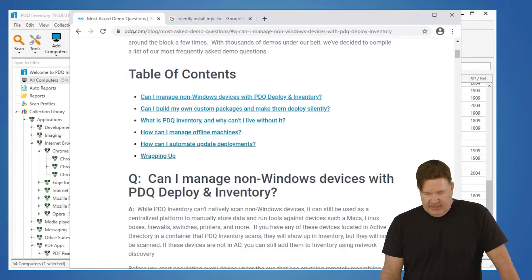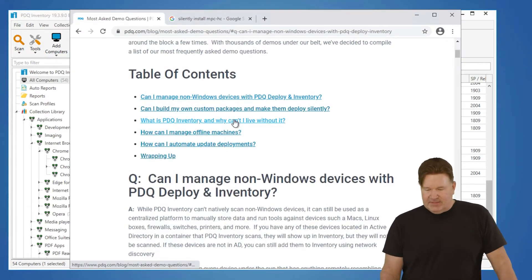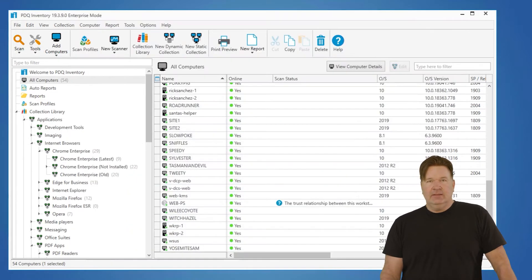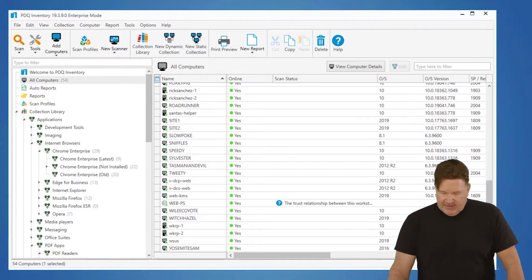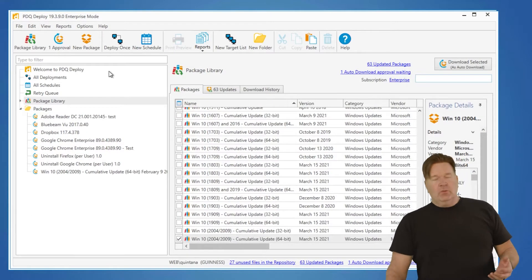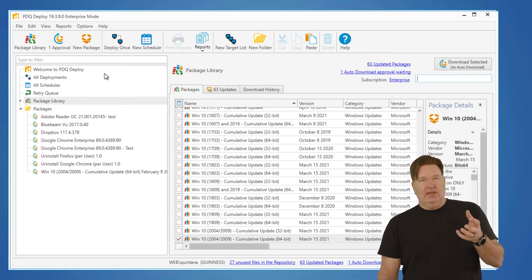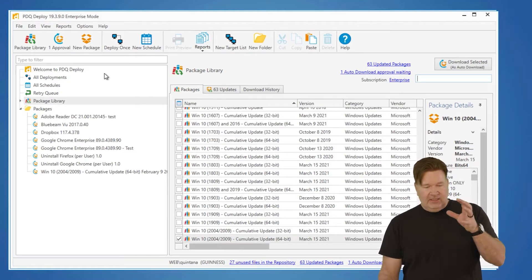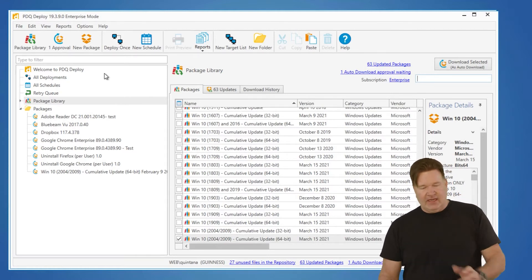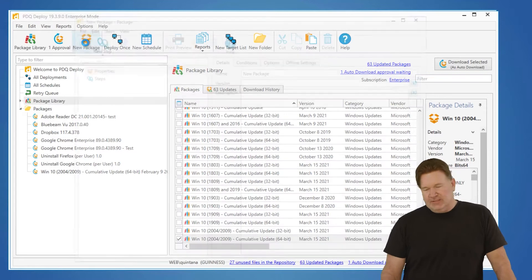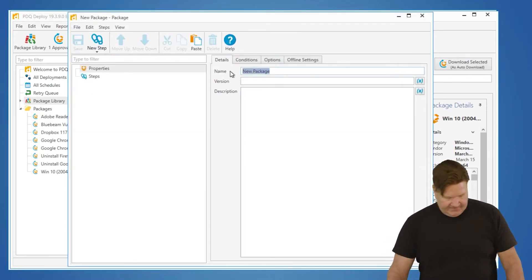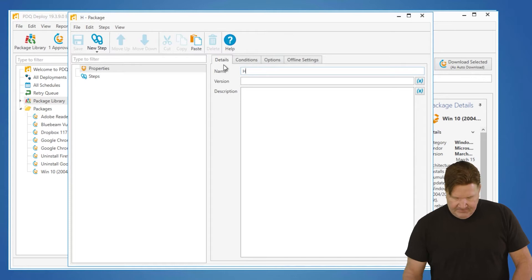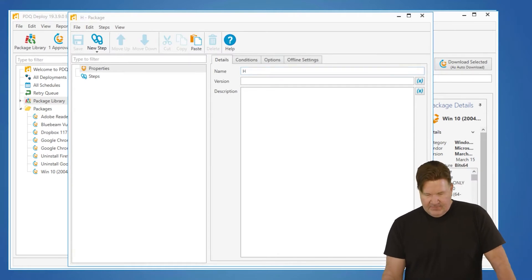The next thing: can I build my own custom packages and make them deploy silently? The simple answer to that is yeah, absolutely. Let me show you how to do that. So the first thing you're going to want to do is obviously download the install package or EXE or MSI, right? You're going to go to new packages. In this case, let's go see what Brock brought up.